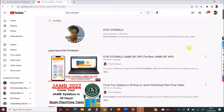Hello guys and welcome to DTW Tutorials. So in today's video, I'm going to be sharing with you the 20 most repeated physics topics. I've gone through the past questions over the years and these topics are frequently repeated.